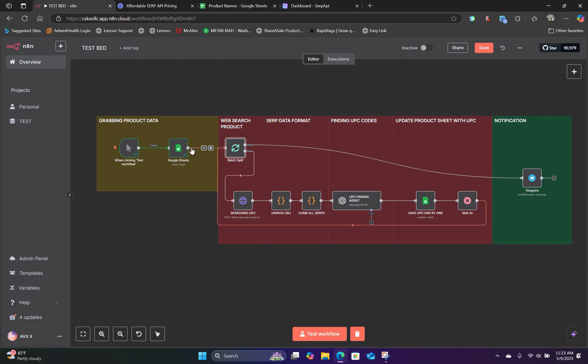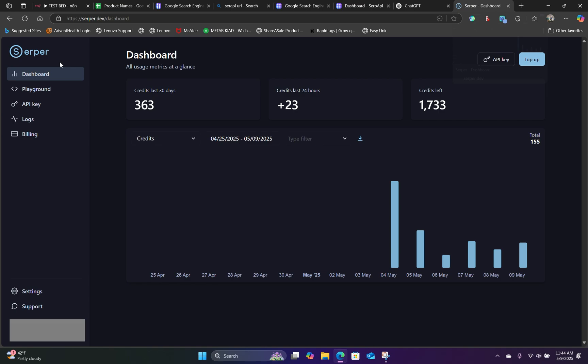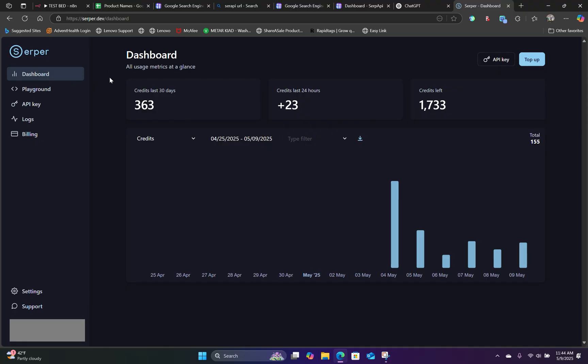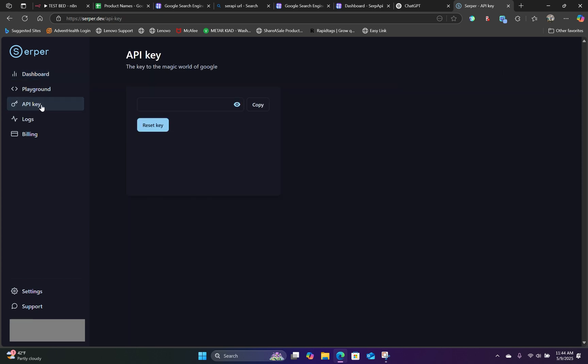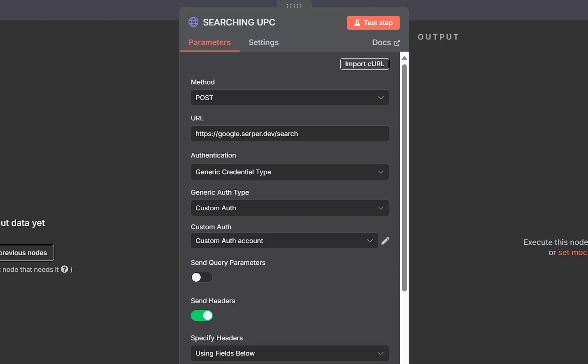So now, the next thing we're going to need to do is to set up our HTTP request node to use the SERP API. In this case, we're using this API called the SERP API, which is right here. Once you have created your account, log in to your dashboard and go over to API key. I want you to generate an API key. Make sure that's secure, copy it, and head back over to N8N.